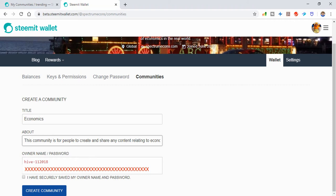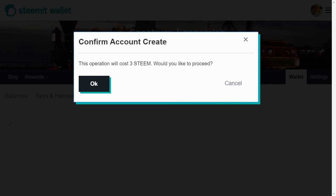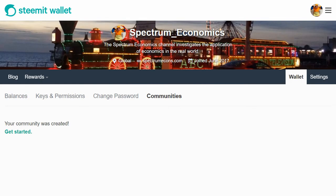Creating a community is not going to cost you much at all. At the moment it's priced at just 3 STEEM — at current prices that's just cents. So I thought, why not. Click OK and wait a few seconds. The next screen you see is your wallet, which says 'your community is created' with a get started button. Clicking that takes you to another screen where you can populate more information about the community you've just created.